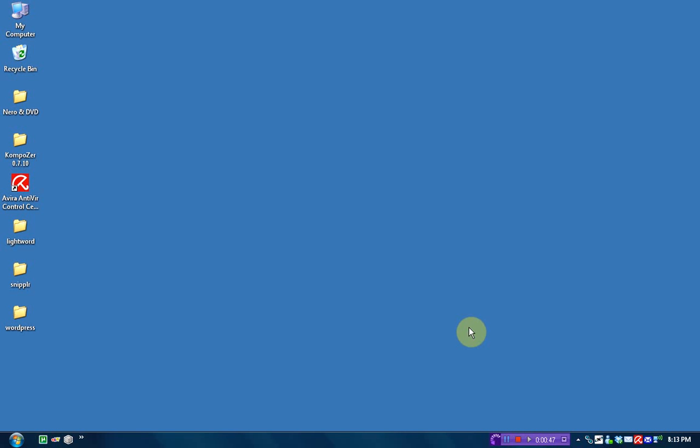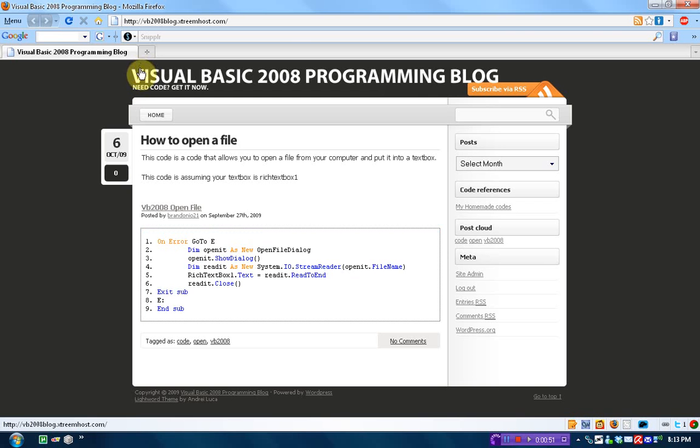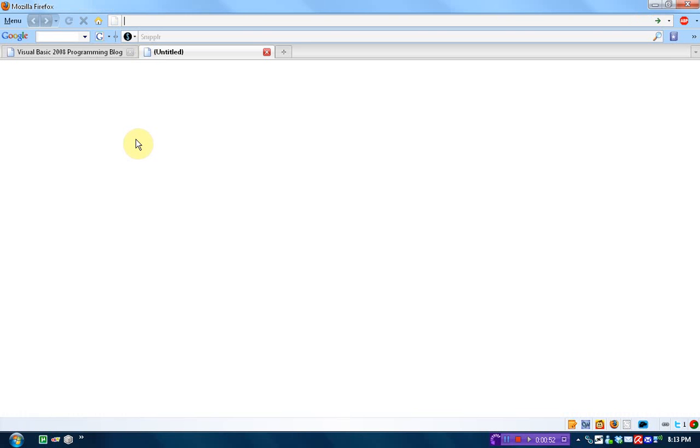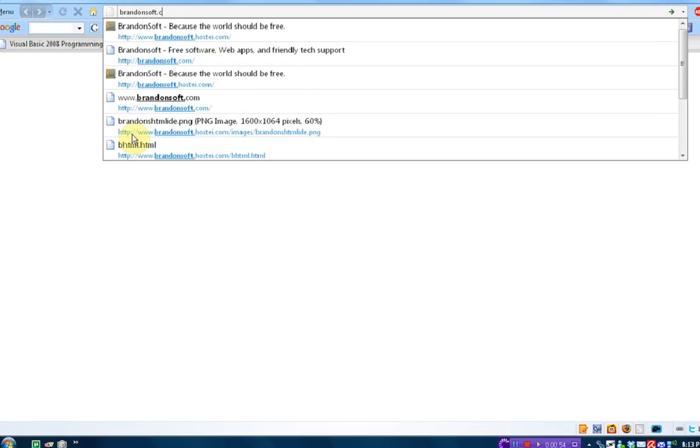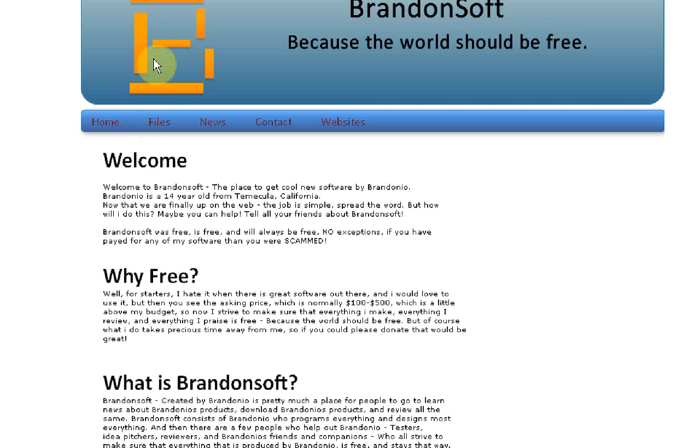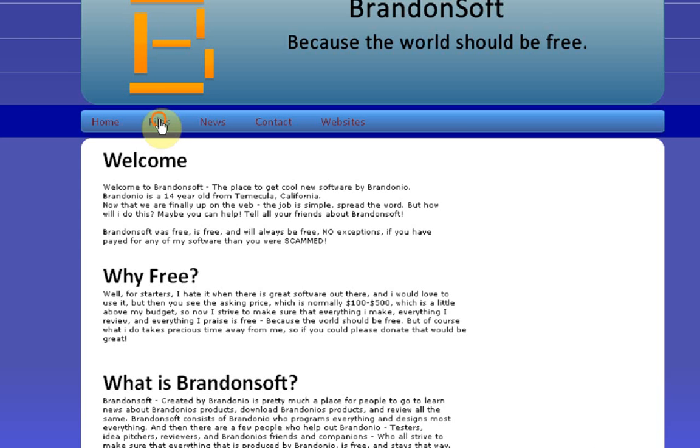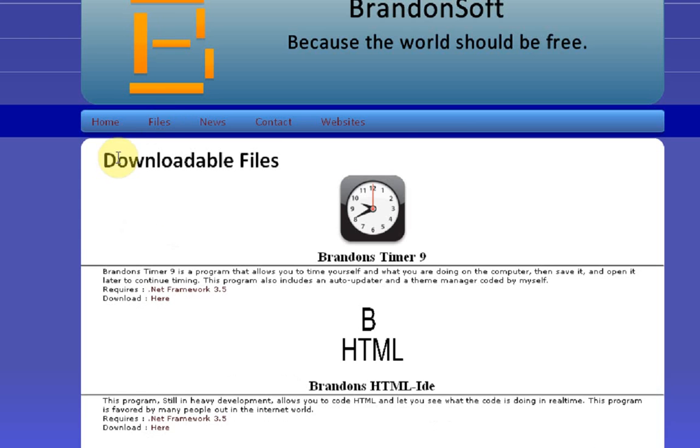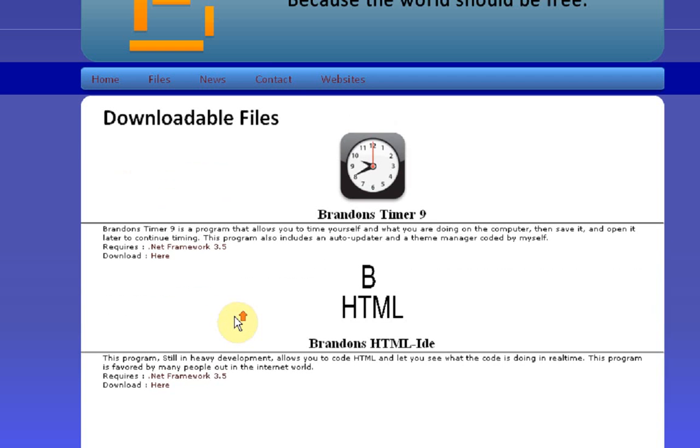Now as you know, I own a website called brandonsoft.com. I make software, and if you go here, you can press files and see all the software I make, and right now I'm actually going to teach you how to make software using the same coding I use when I'm making software.